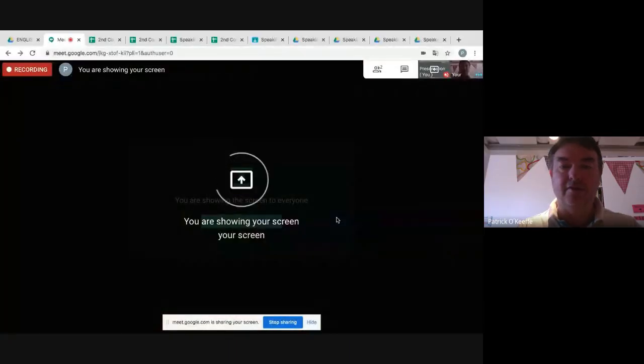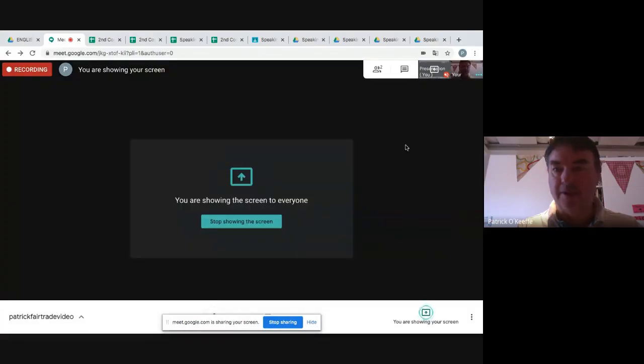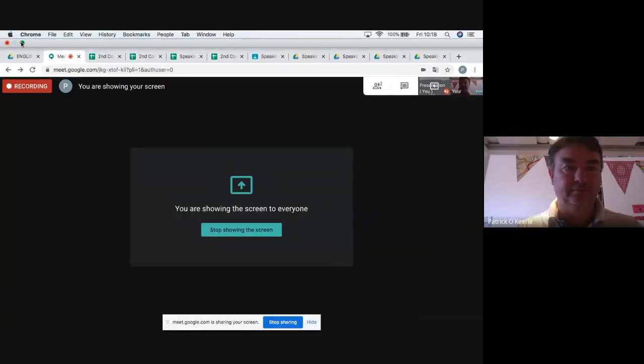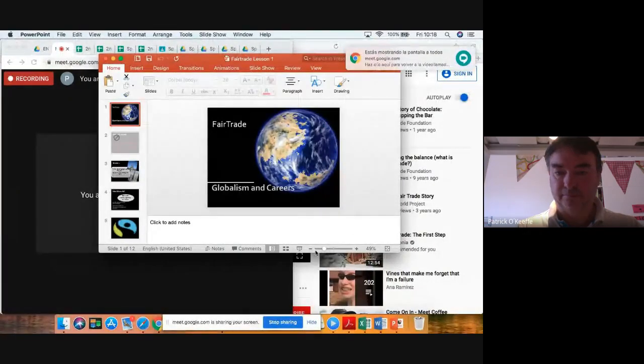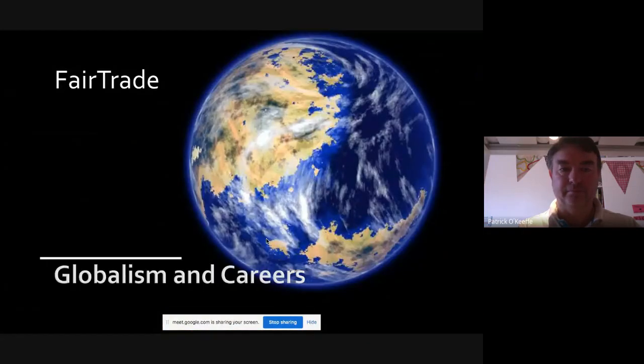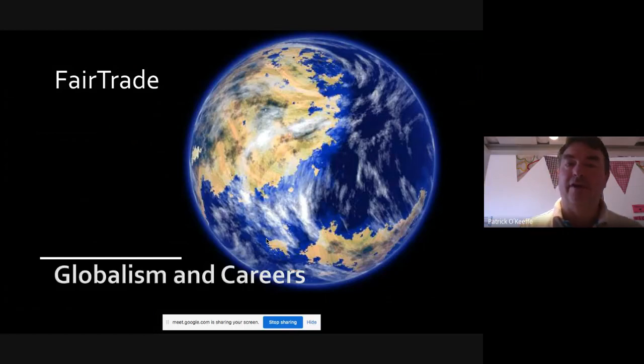Hi guys, so today I'm going to do a video on what is fair trade. In class with your English teacher you've been talking about sustainability, and one of the things that came up as part of that was fair trade. So I'm going to go through a slide and explain to you what fair trade is. Do you know what fair trade is? Have you seen the mark?